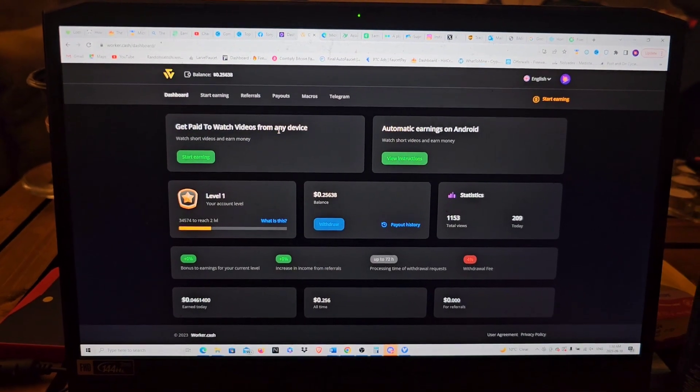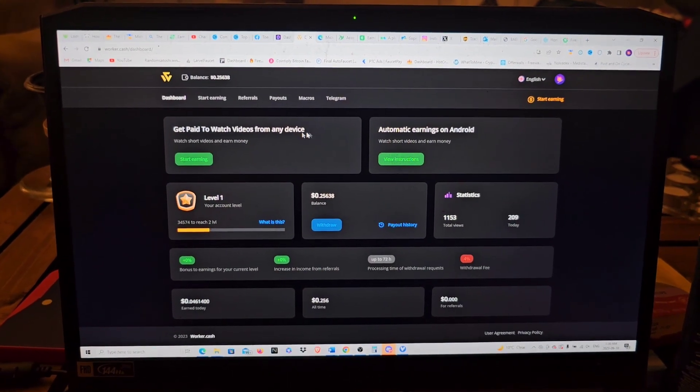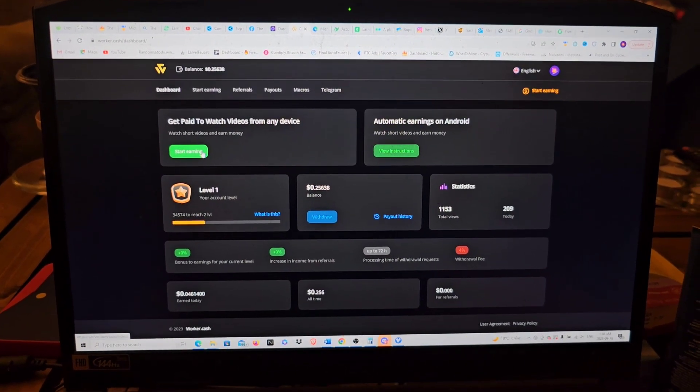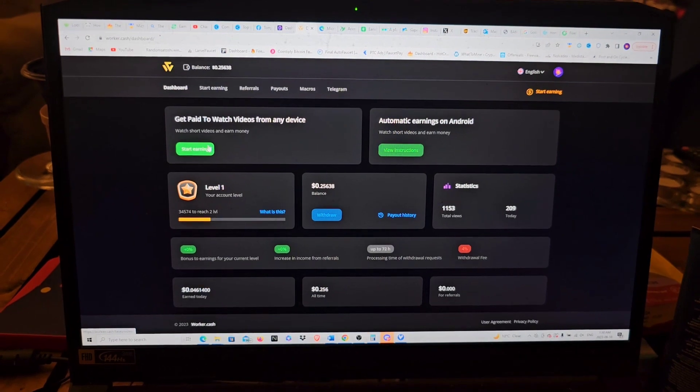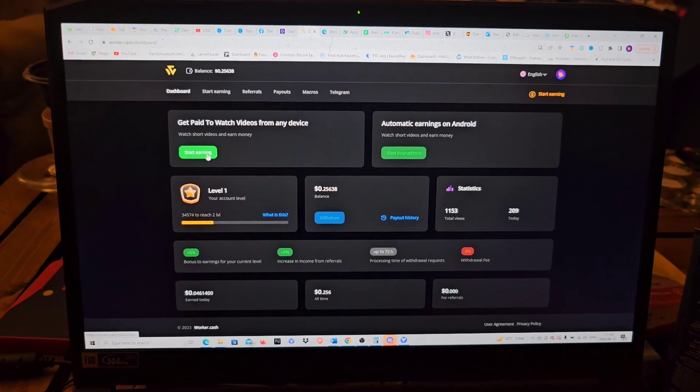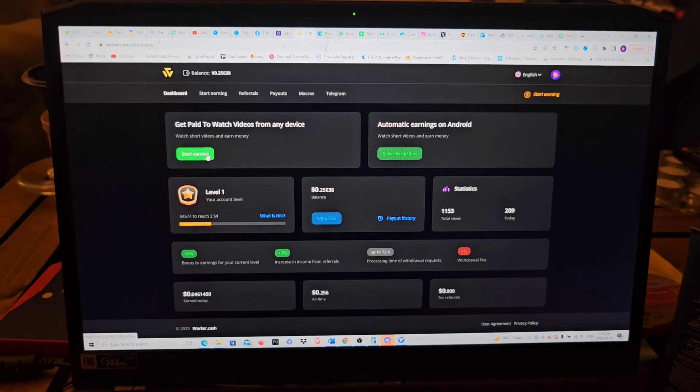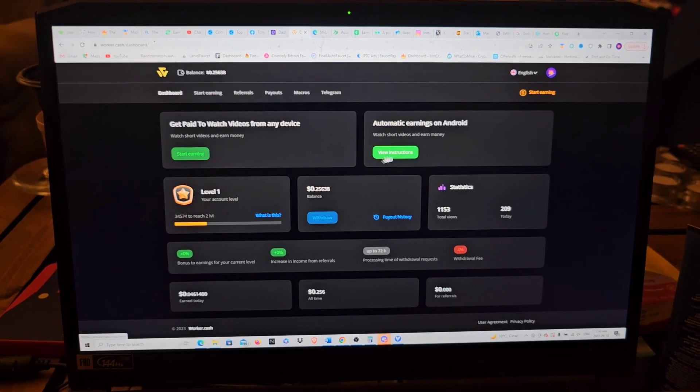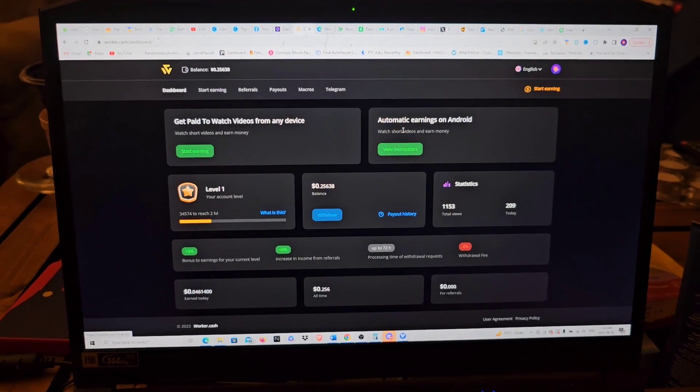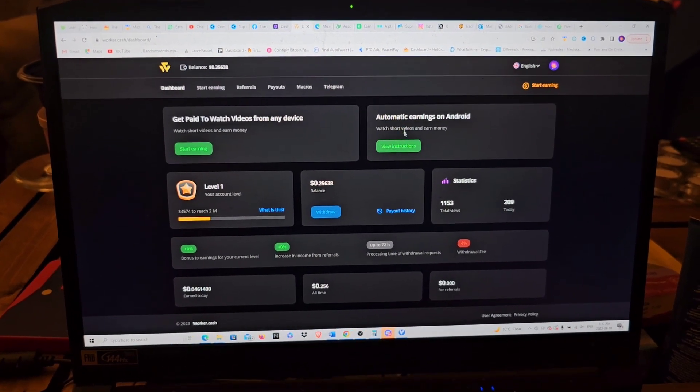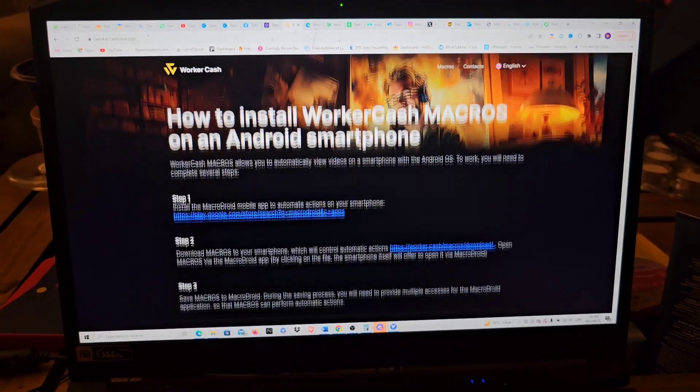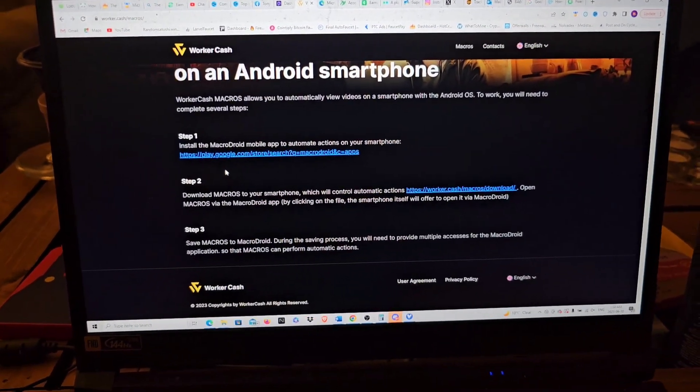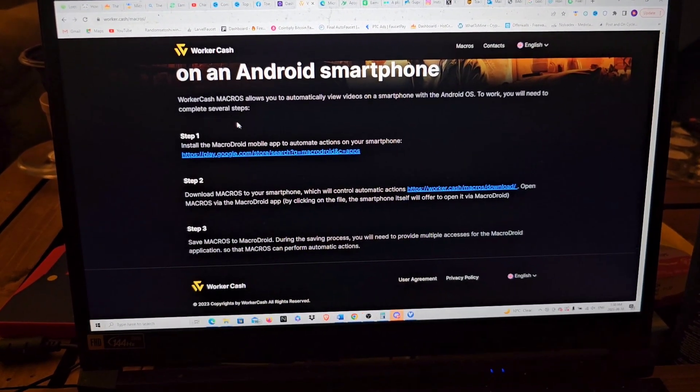So I'll go to the dashboard. As you see right here, it says get paid to watch videos from any device. You can click on that and it will make you manually work clicking on every single video, or you can come over to here, automatic earnings on Android. Click on that.